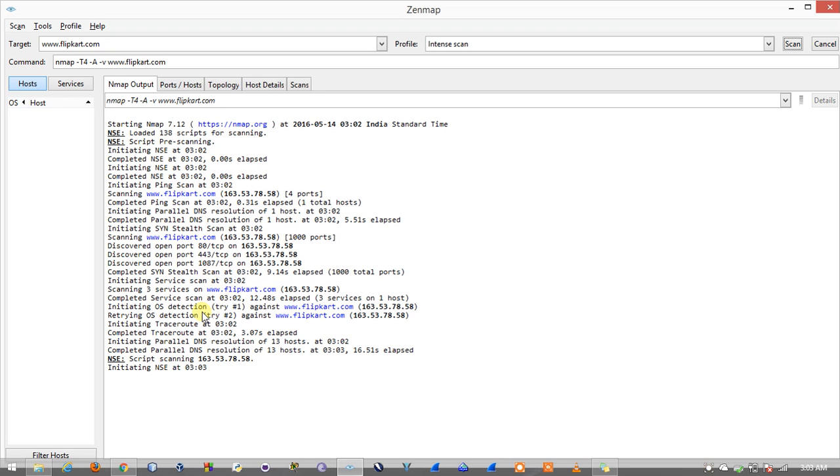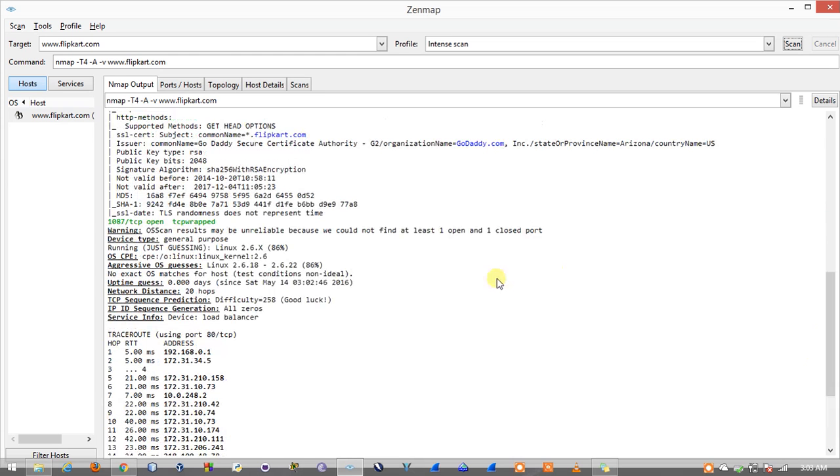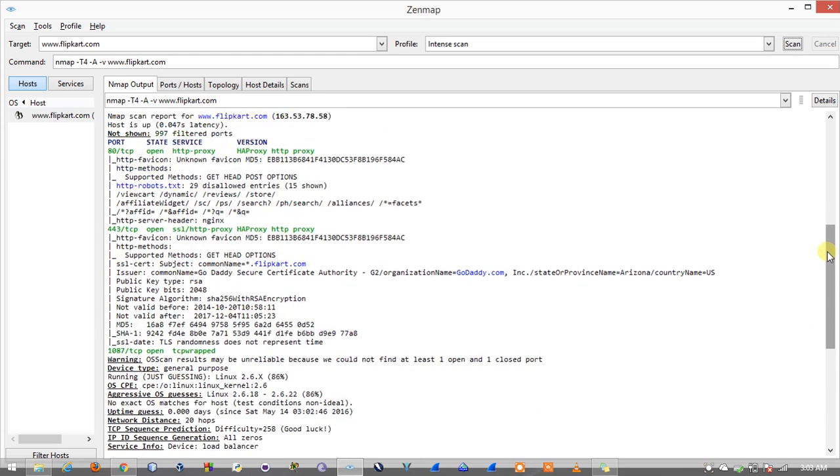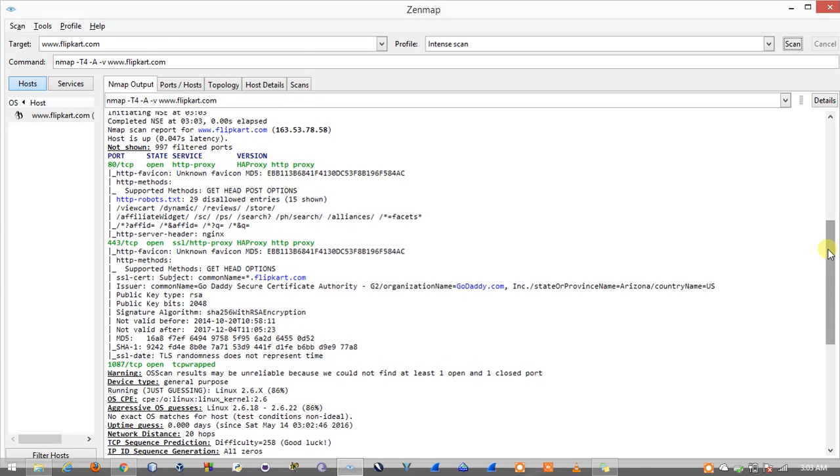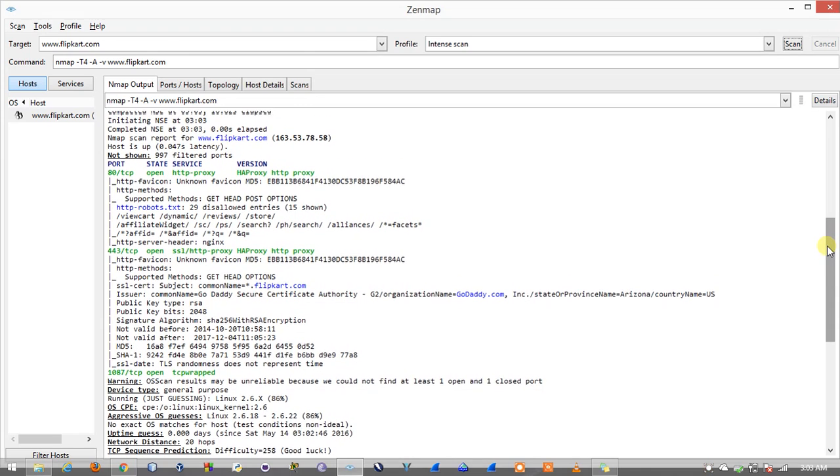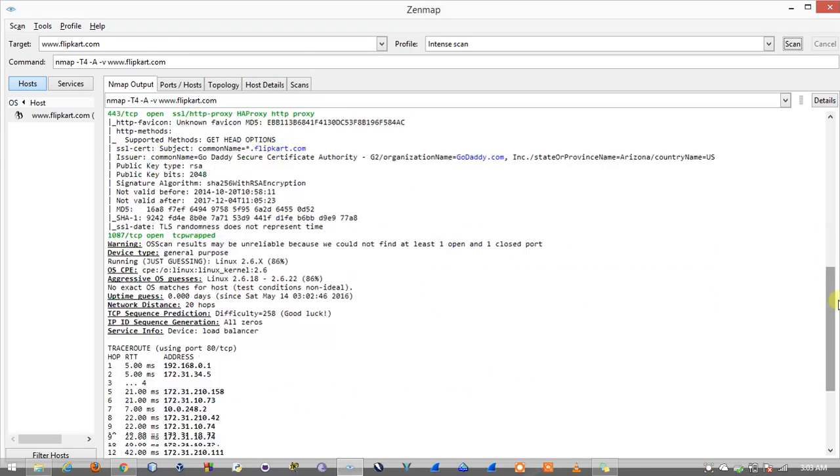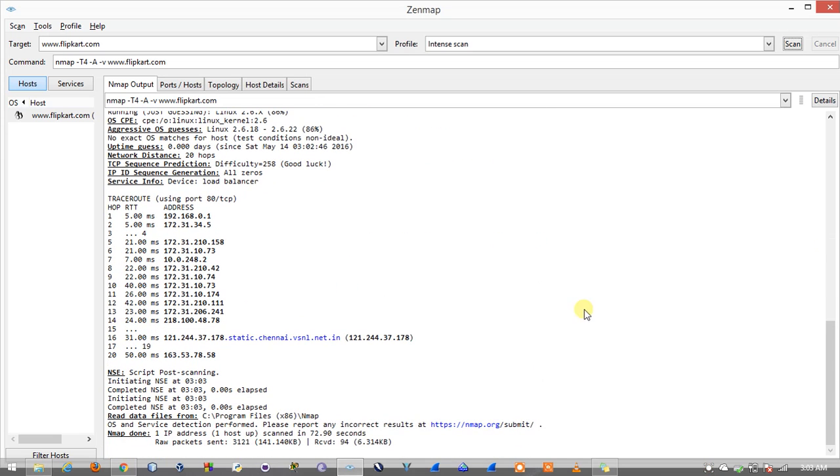Now Nmap is trying to detect the operating system running on the web servers of Flipkart. We have got some results like we have got the trace route information, we have got the domain name information for Flipkart. I'll demonstrate a few of the results which you can get in the Nmap tool.